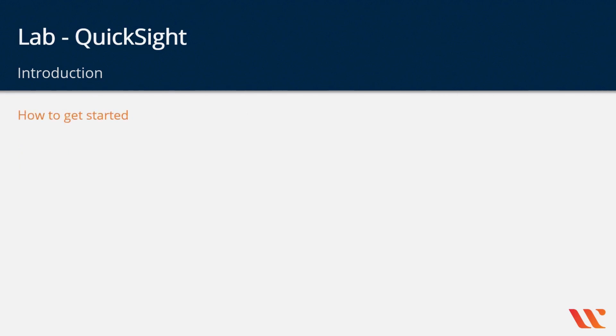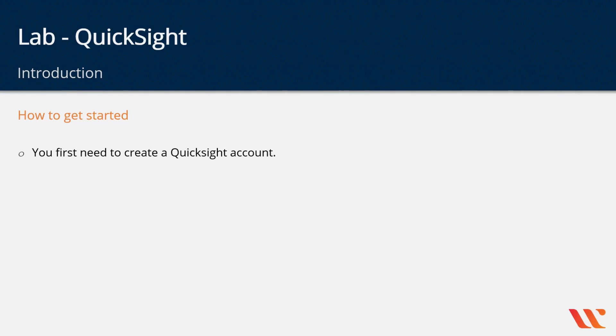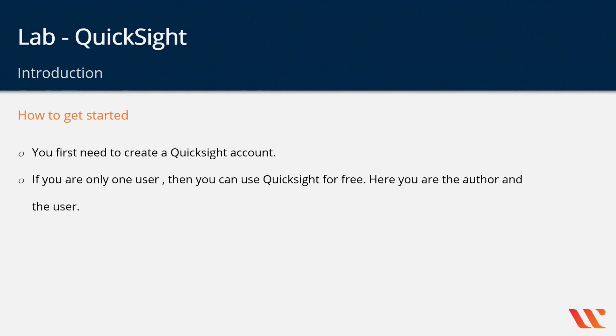When you start using the QuickSight service, you first have to create a QuickSight account. If you are only one user, then you can use QuickSight for free. Here you are the author and the user for the reports itself.